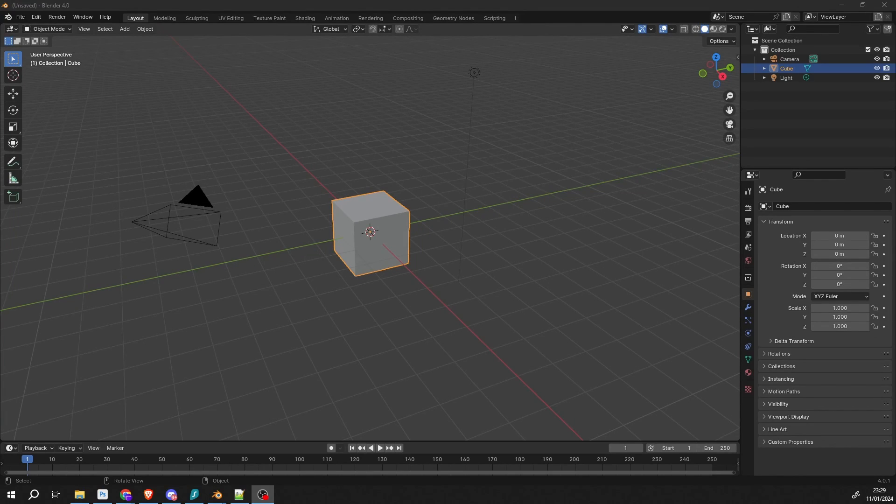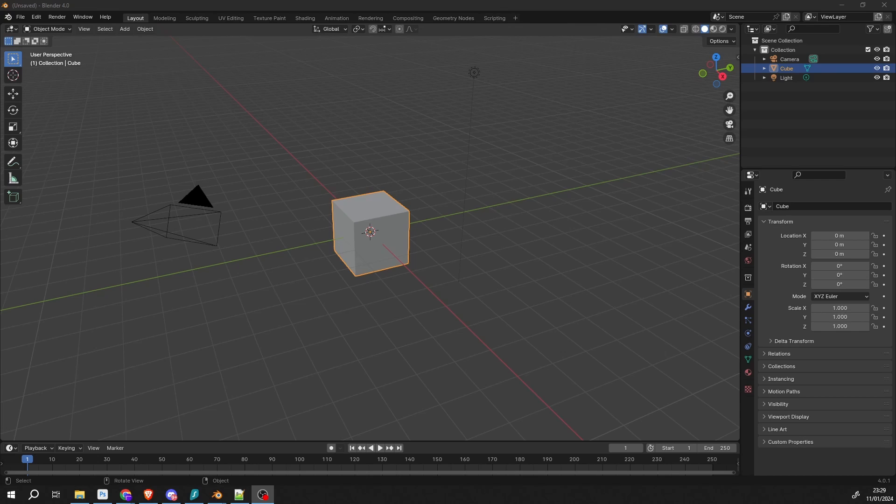Alright guys, how's it going? I hope you're doing very well. I was having a conversation with a user today, and essentially they want the viewport to track the object, so whenever they move the object, the viewport will stay with the object.